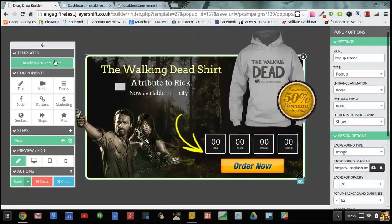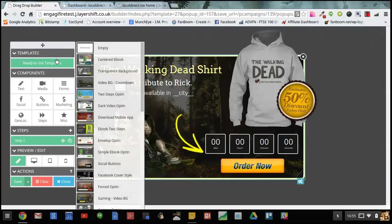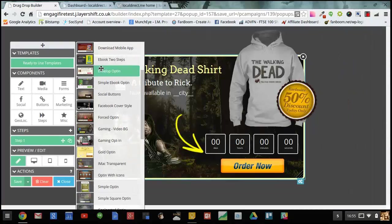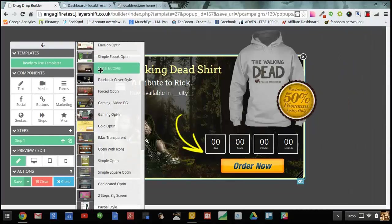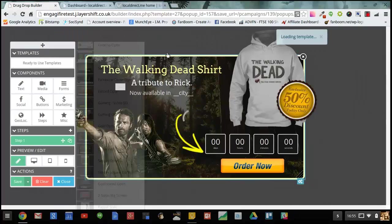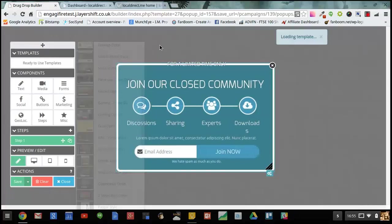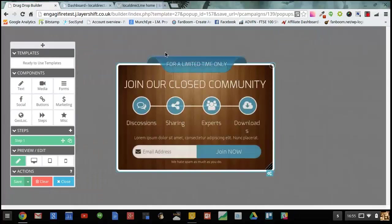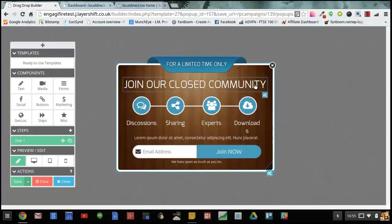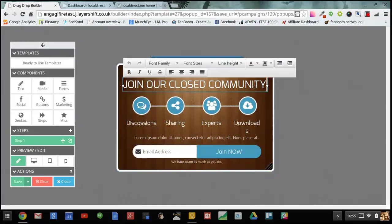If you want to change your template you can just drag in a new one like this. There we go and that will load up a new template. Now I want to customize this template so I'm going to change the title.